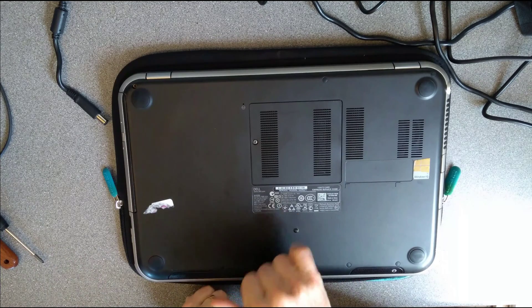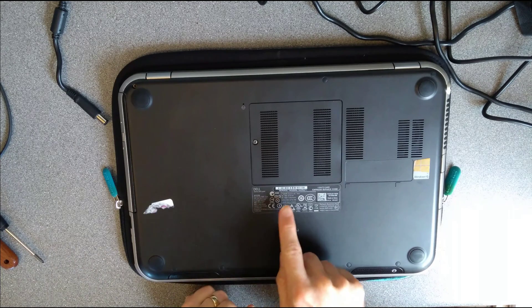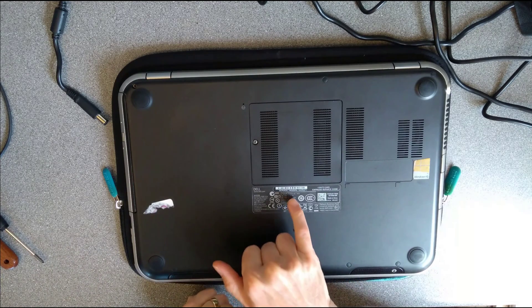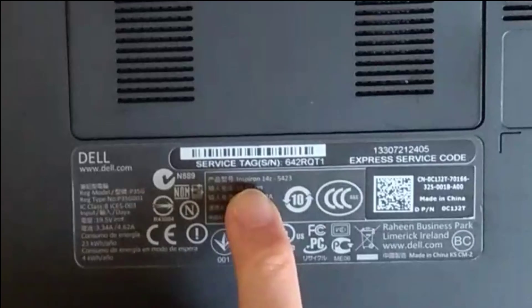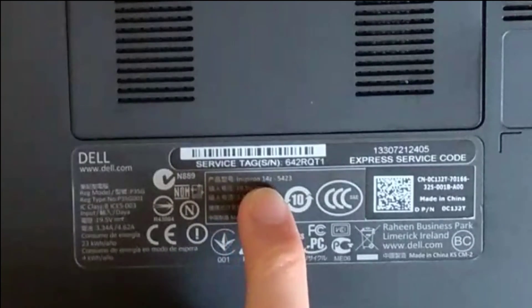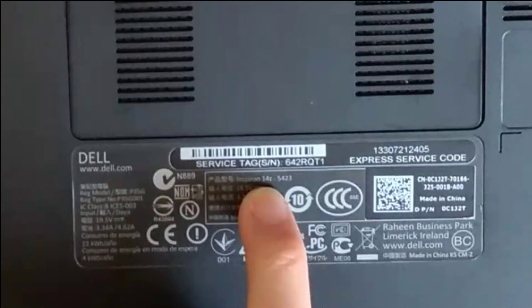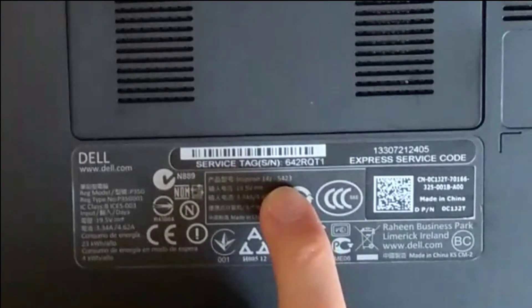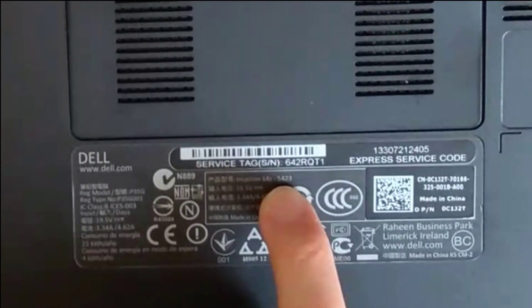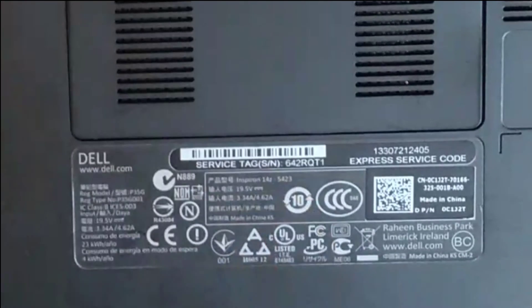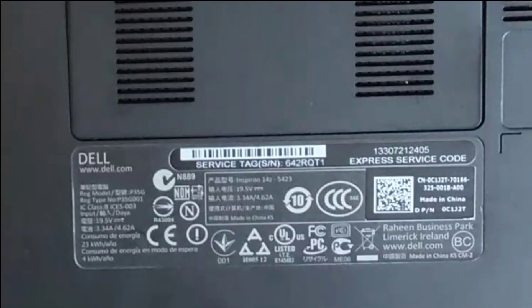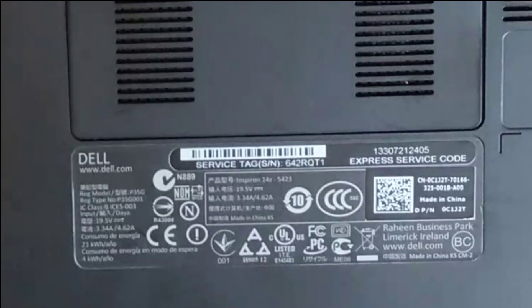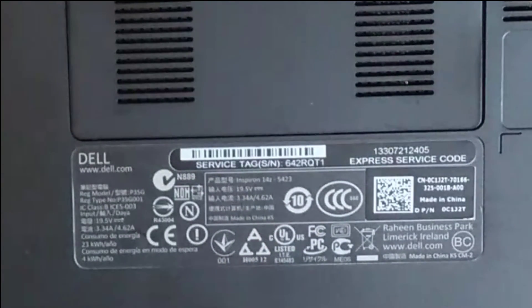Hello, today it's a video on how to extract the hard disk from a Dell Inspiron 14Z, extended model number 5423, so Inspiron 14Z 5423.